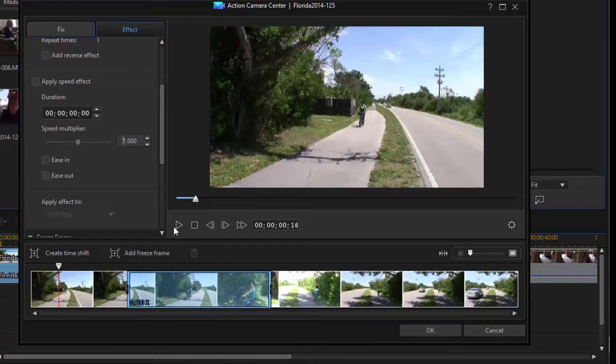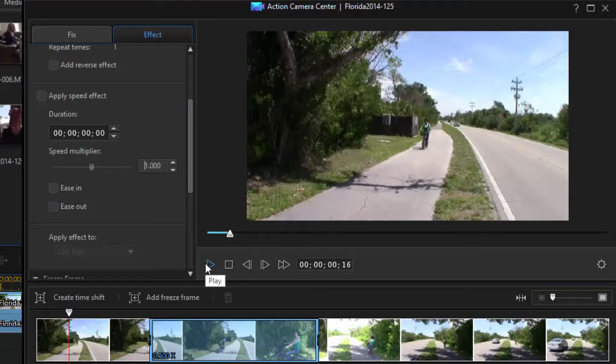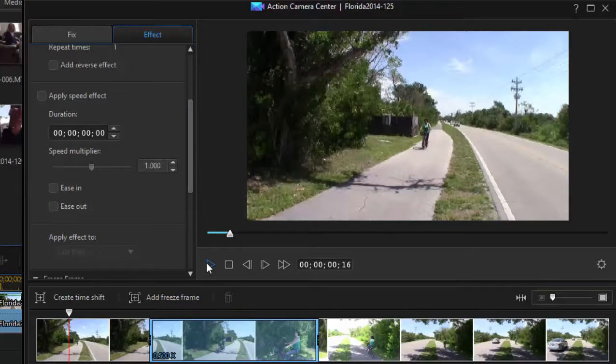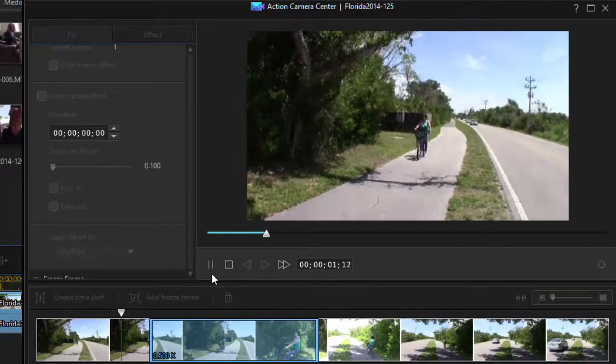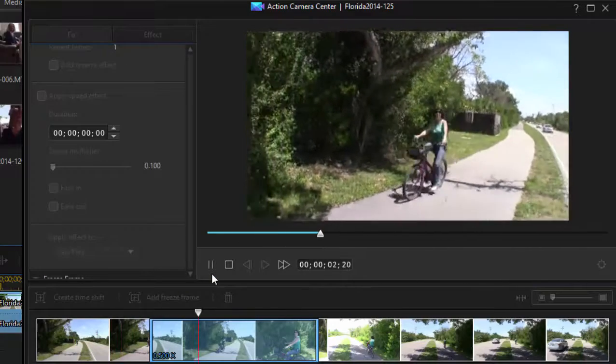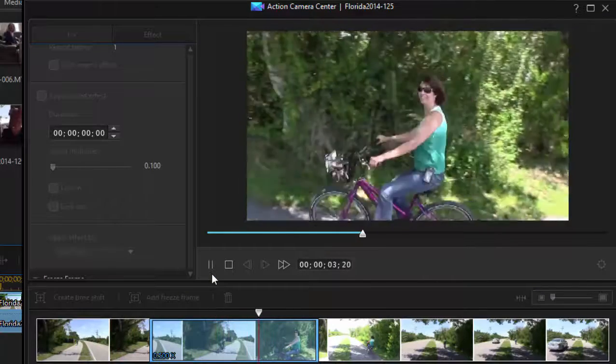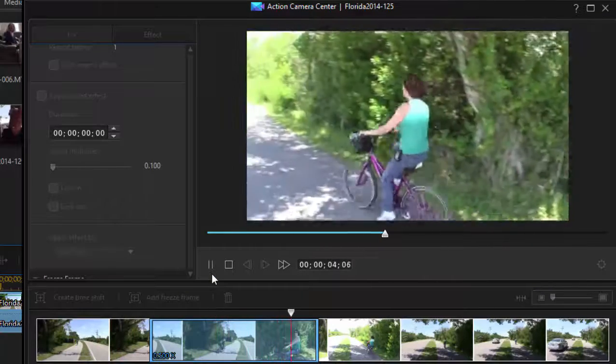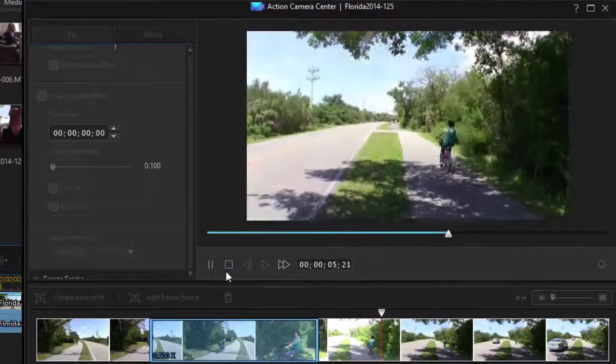And then we'll play it, and you'll see that once we hit that spot, that range that we've set up, our video will suddenly go to half speed. So let's play it. There she is. Now she's at half speed. And then it'll shift back into regular speed.